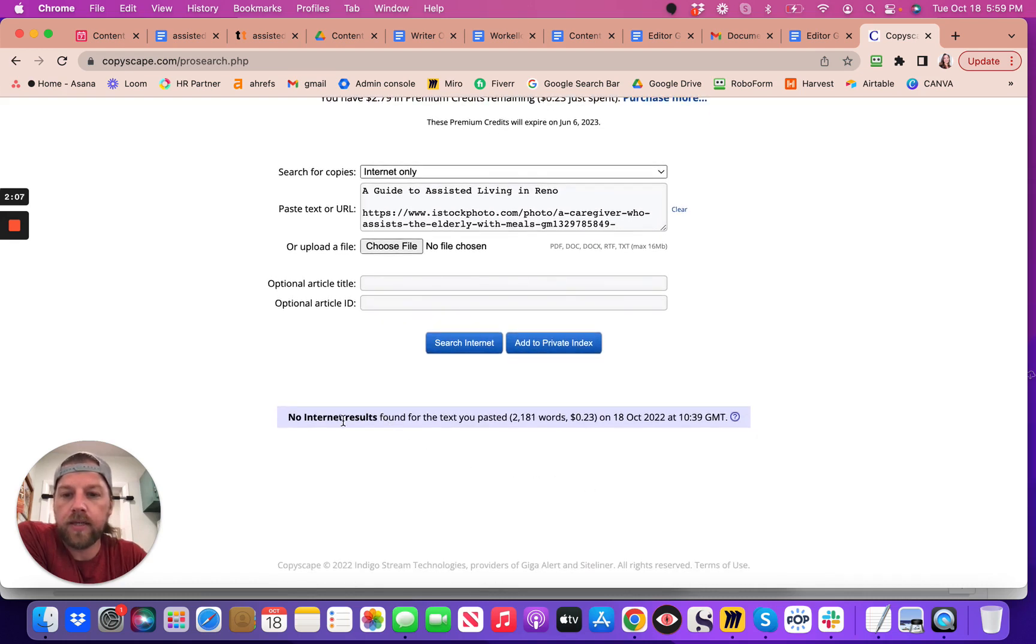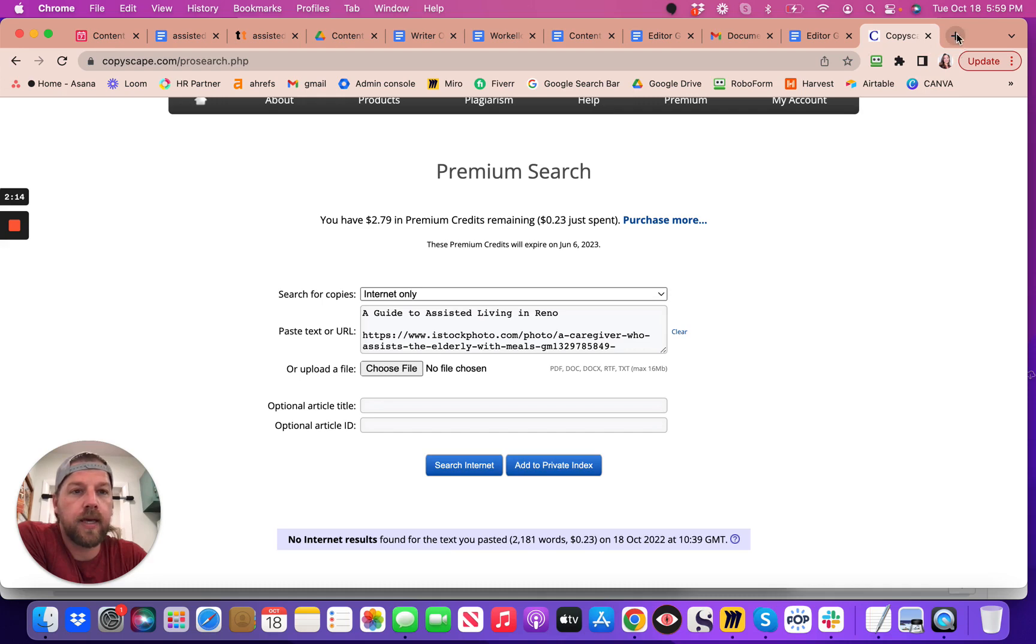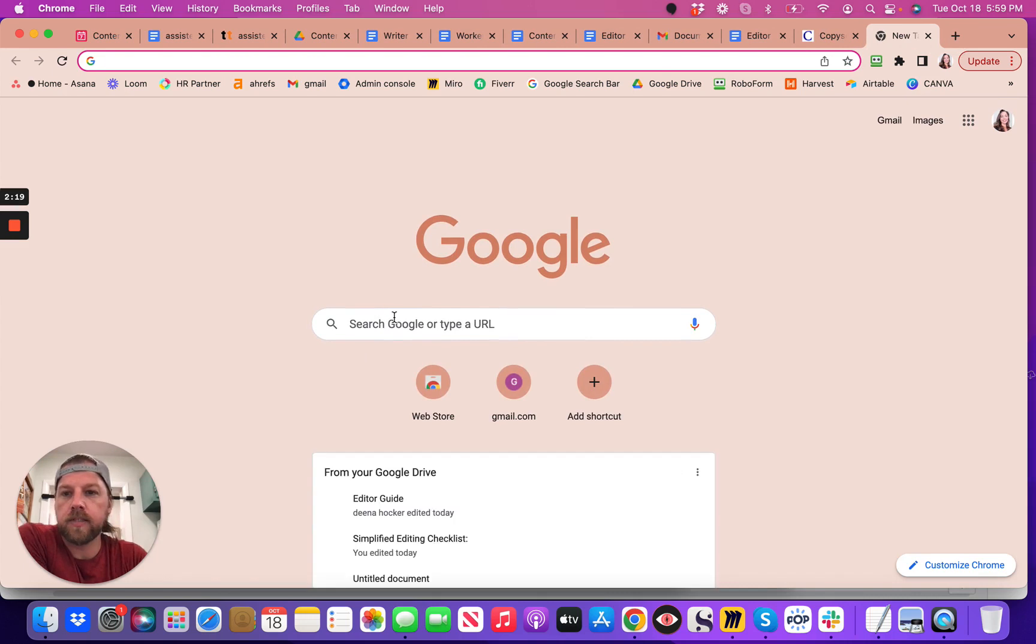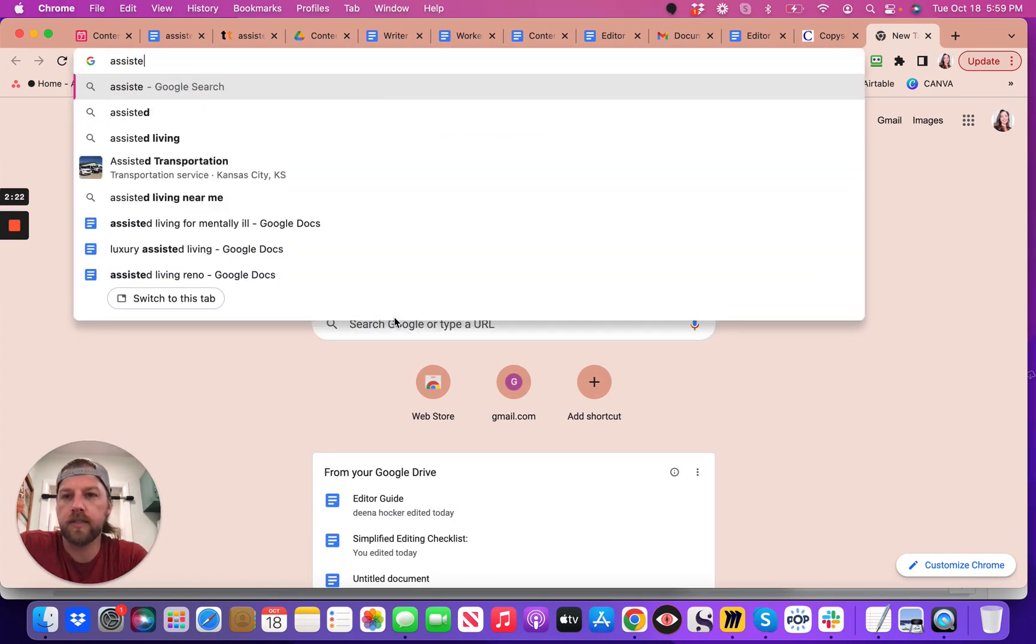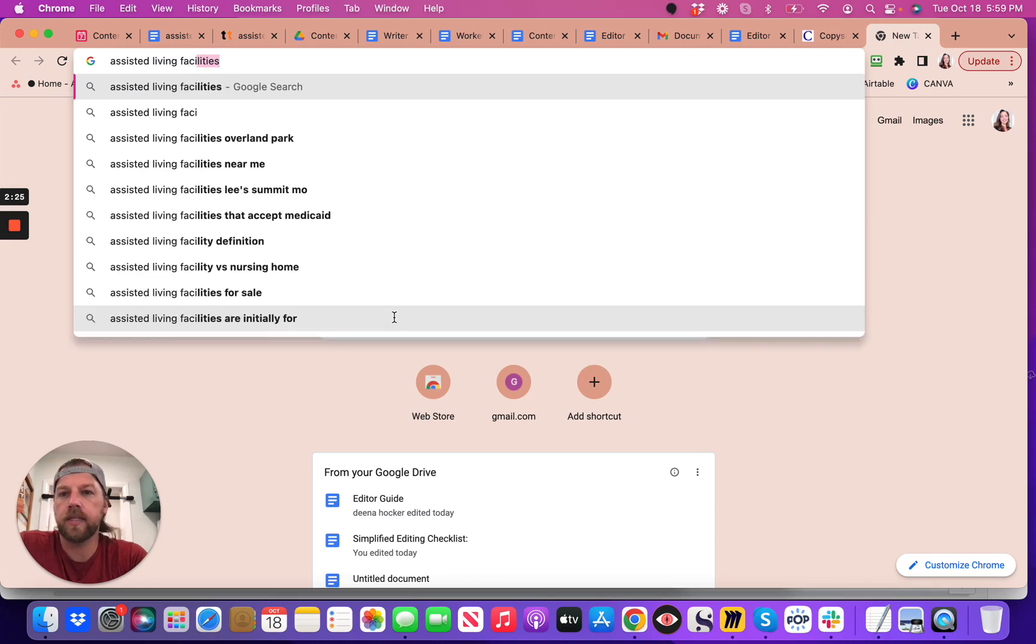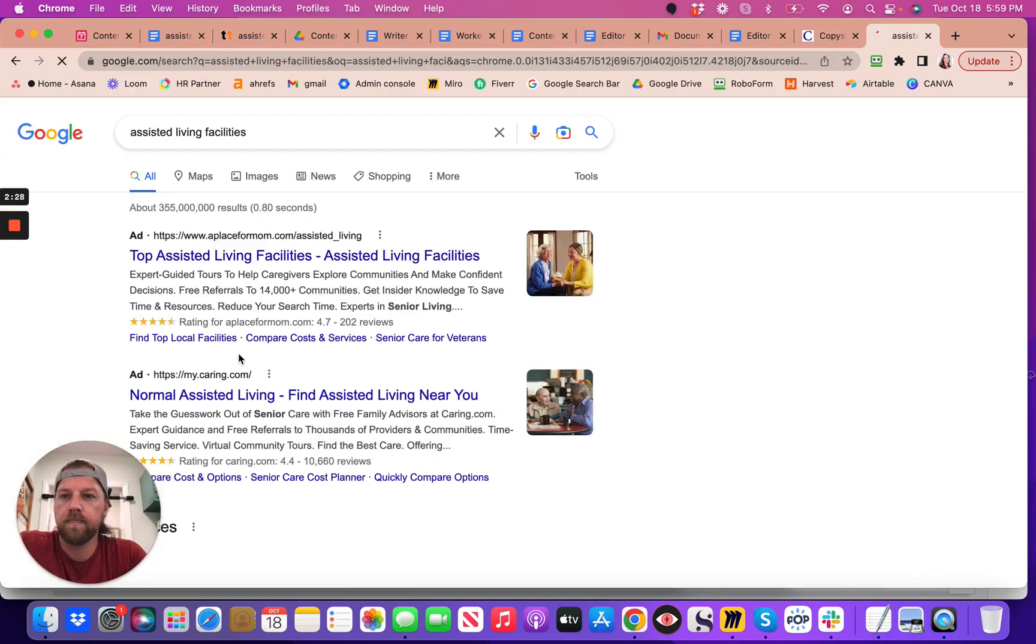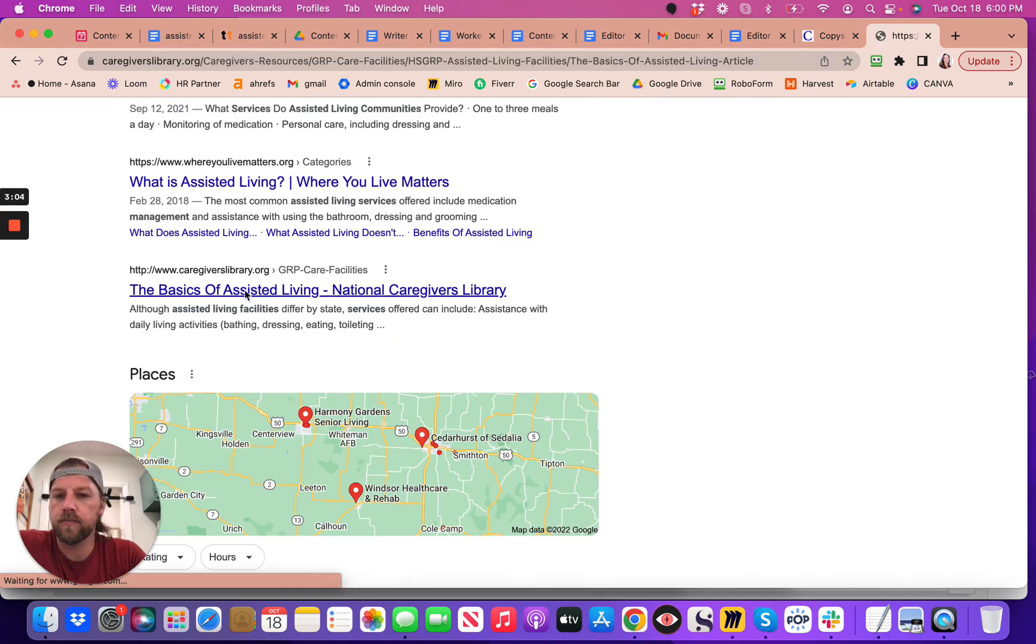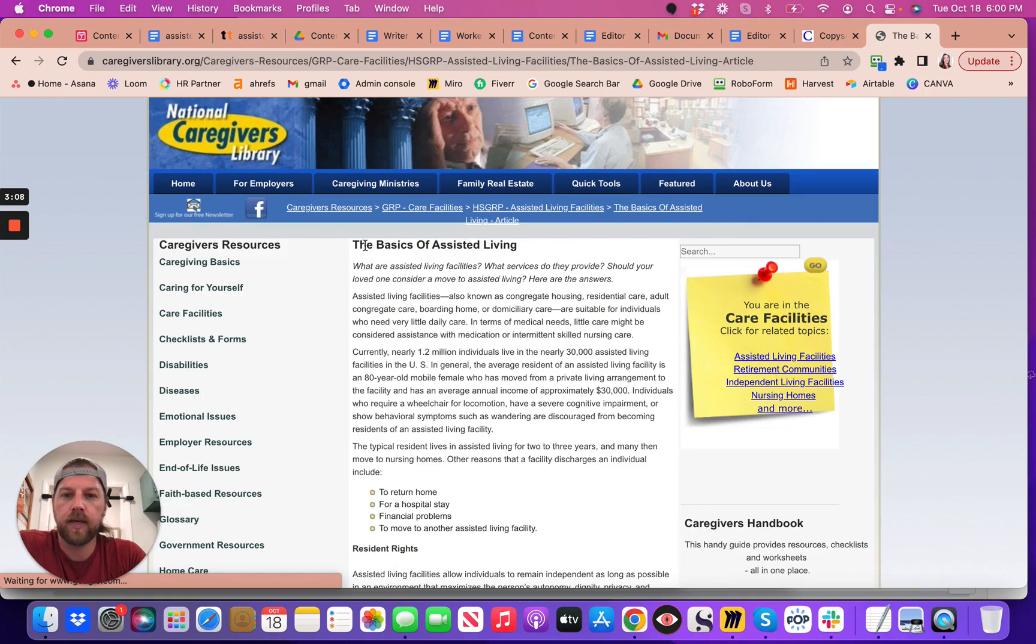Okay, so no internet results found for the text you pasted, so that is really, really great. And so if you were going to, let's say there was something that's plagiarized, assisted living facilities, and you know, just pick anything here.